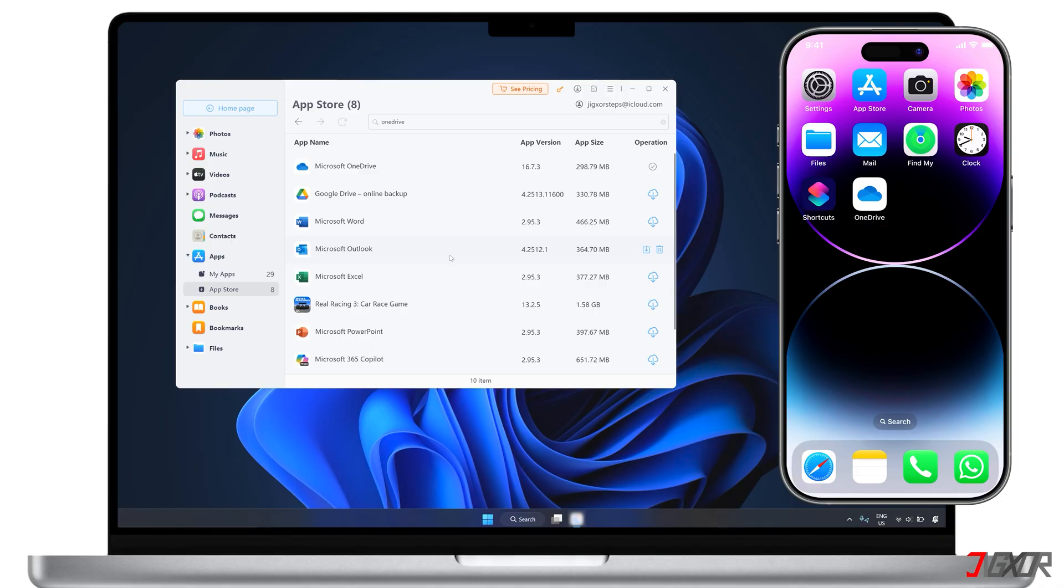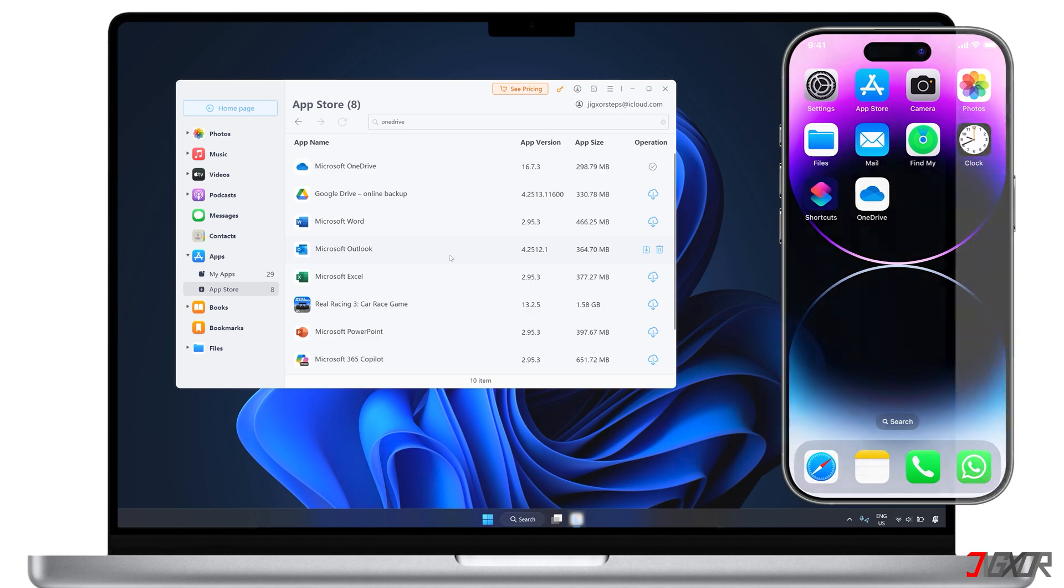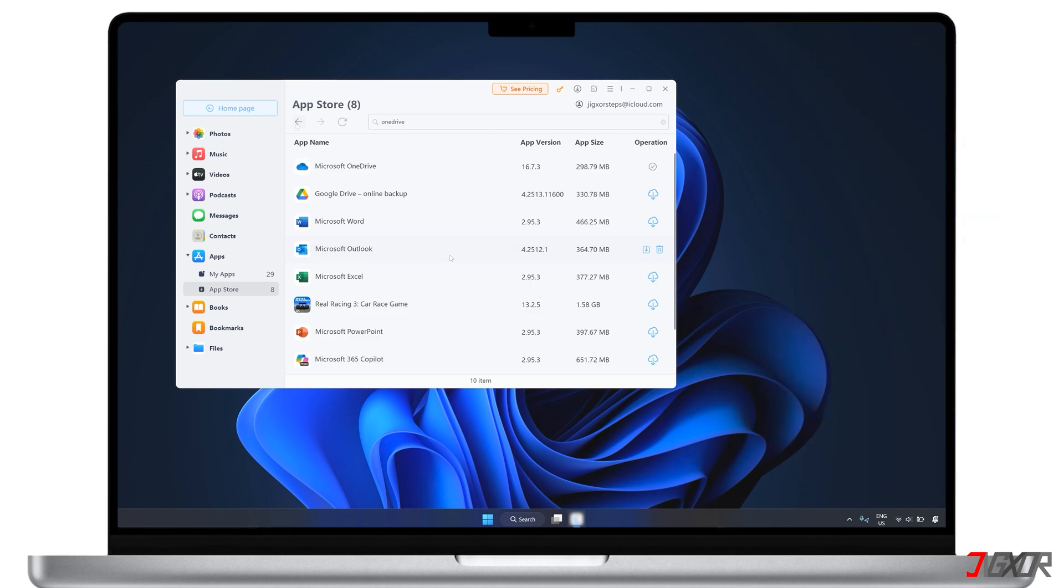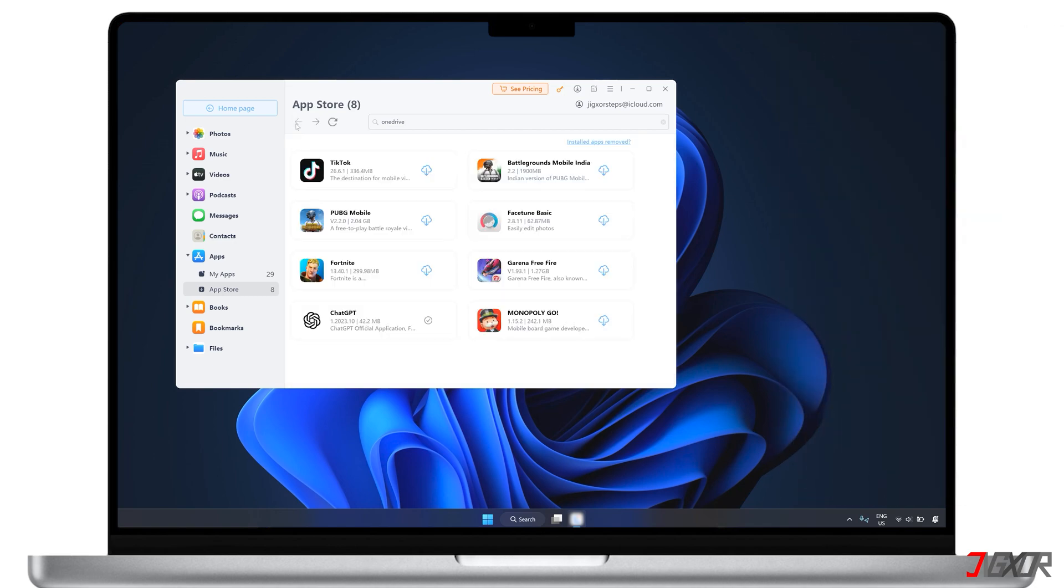Note that only free applications can be searched and downloaded using this tool. Additionally, you can also reinstall apps that you've removed or that are banned from the iOS App Store, but this only works if you've already downloaded the app previously with your Apple ID.